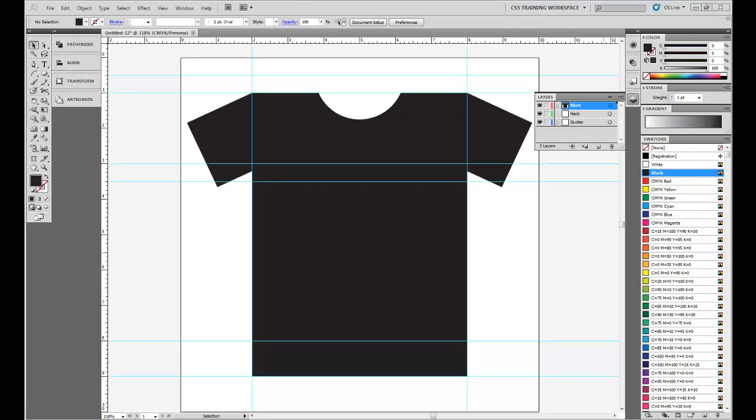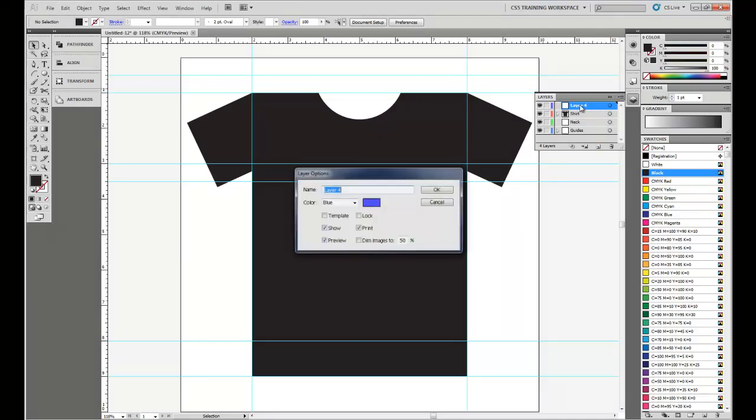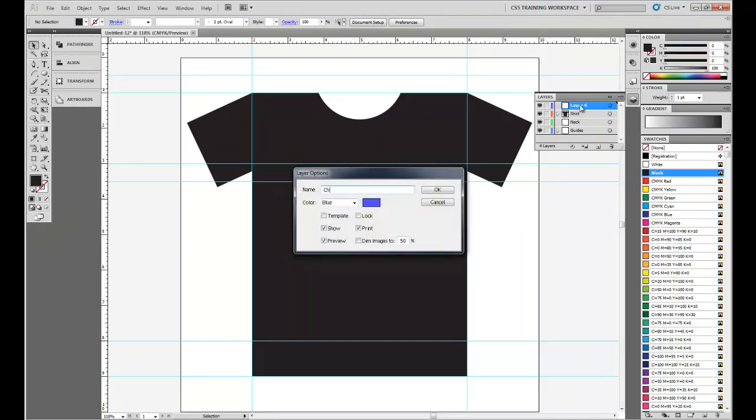Next thing we're going to do is import our Charlie Sheen image. So let's create a new layer. Call it Charlie.